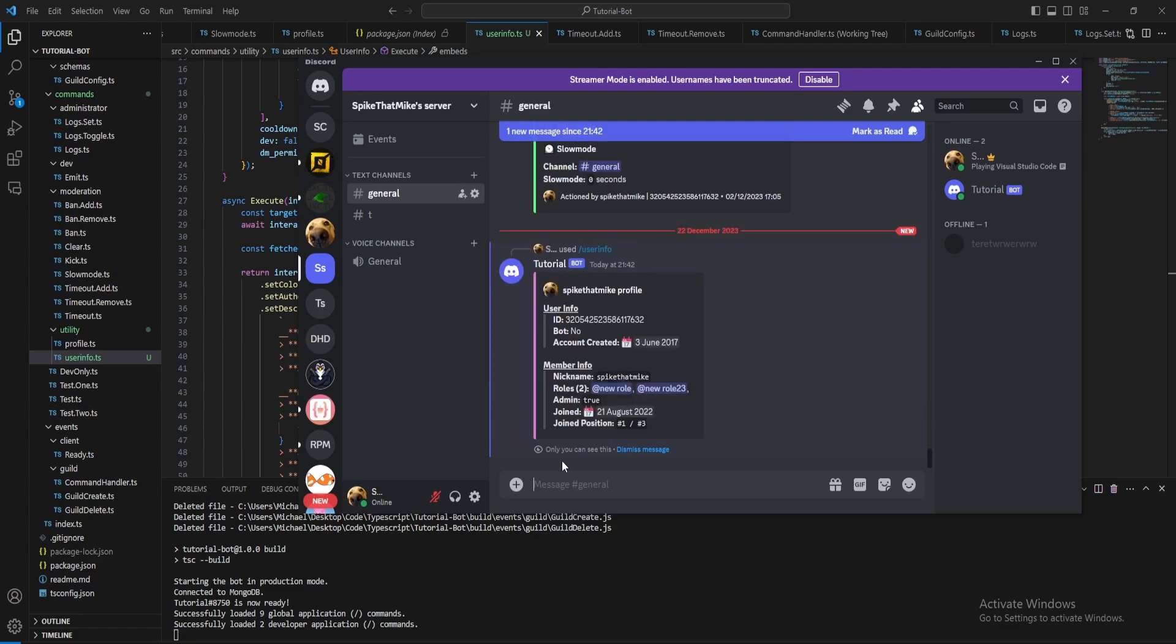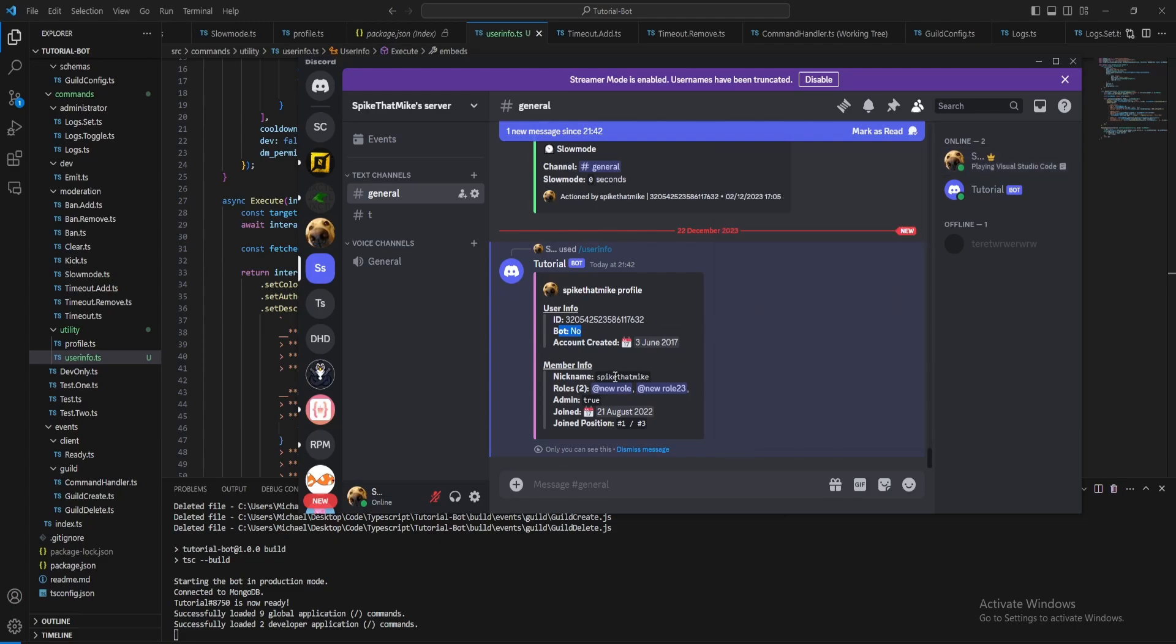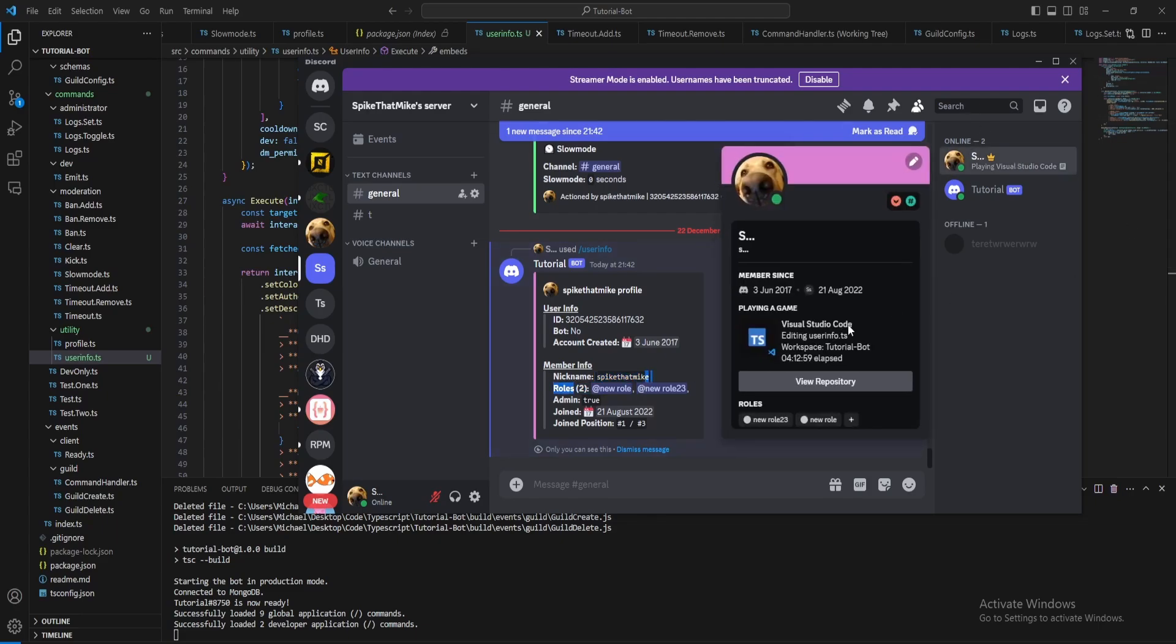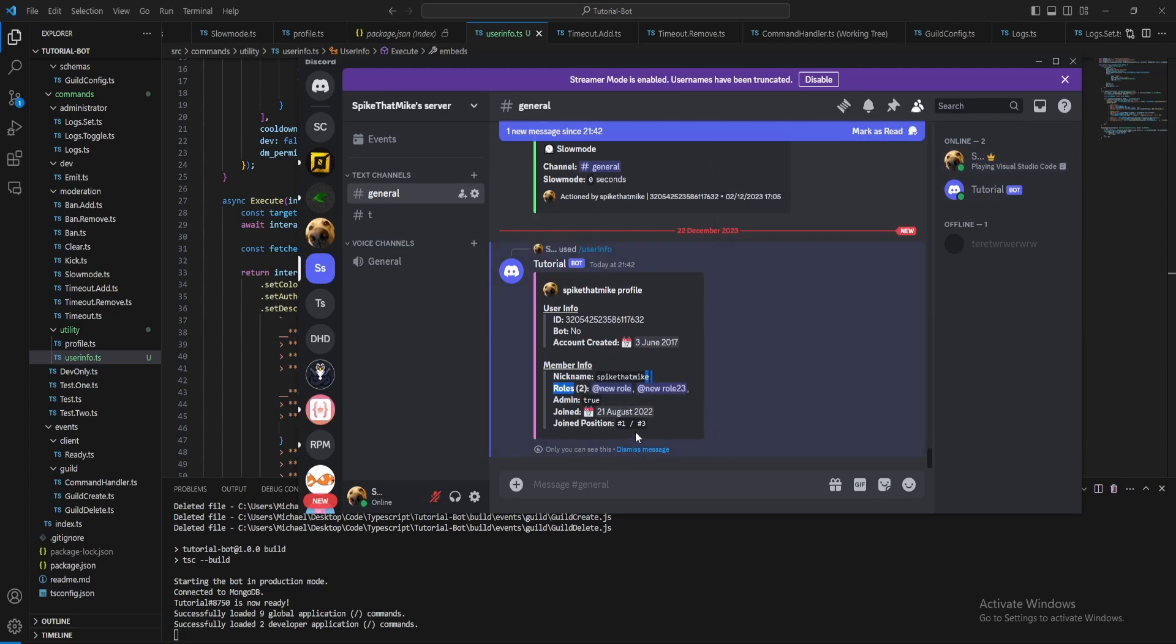So here we go, it's done the ID. Well no I'm not a bot. Account created for the June 2017, which we can see that's correct. Nickname, so I don't have a nickname set but if I changed it it would update. Then roles, I've got two which is correct. Join 21st of August which is correct. Join position one because I created the server, so everything seems to work there. Also it's added my accent color.